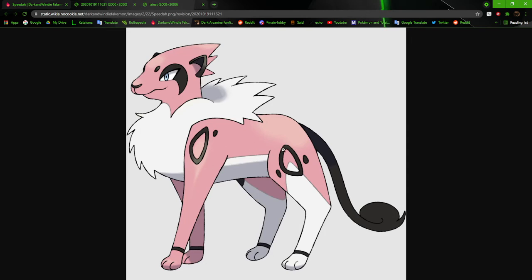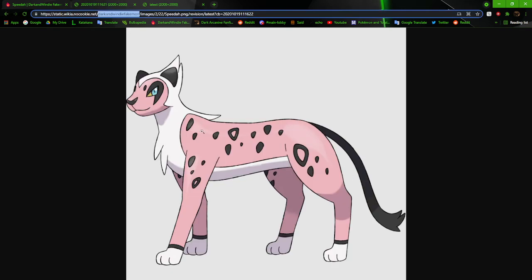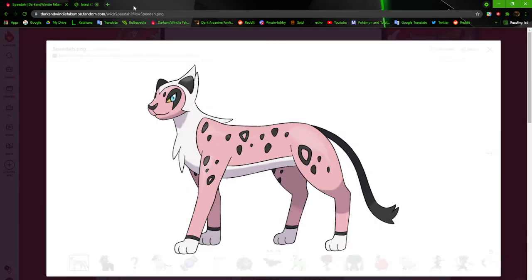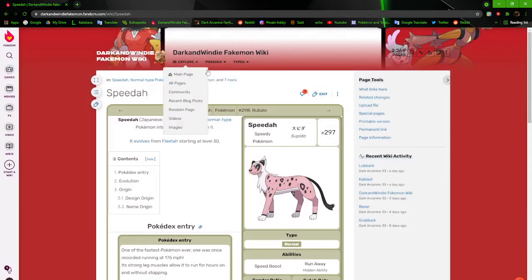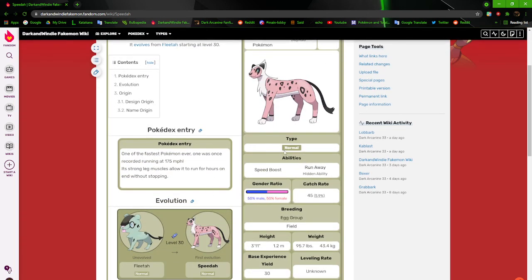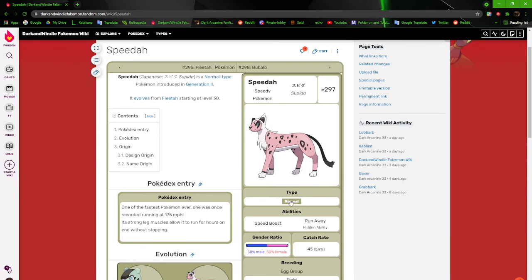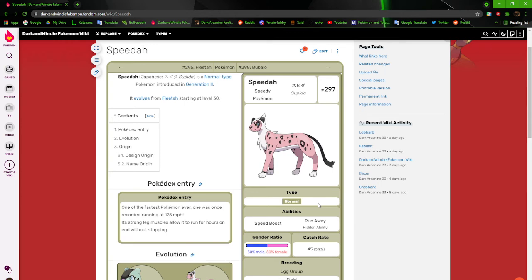I just really like the new one better. It actually has more markings. The new one actually has more markings than this, which is just what? I really like it. Going and redoing Fleeta at some point but it may be a while. One of the fastest Pokemon ever. One was once recorded running at 175 miles per hour. Its strong leg muscles allow it to run for hours on end without stopping. Speed boost and run away. And yes, it is not an electric type. I already know a lot of people make their cheetahs electric type because of speed, but I decided not to because people were already doing a lot of electric cheetahs.